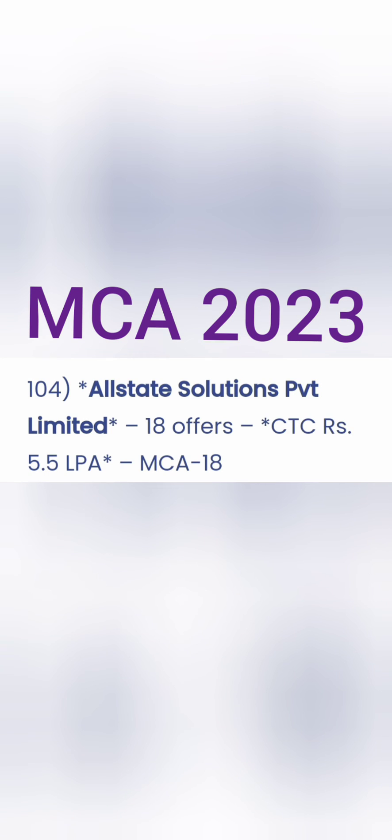Moving further, the next company is Ernst & Young. They gave a total of 38 offers at 6.37 lakhs package. Most students were from engineering background, but you can see there were three students from MCA with that package of 6.37 lakhs. That's also good.